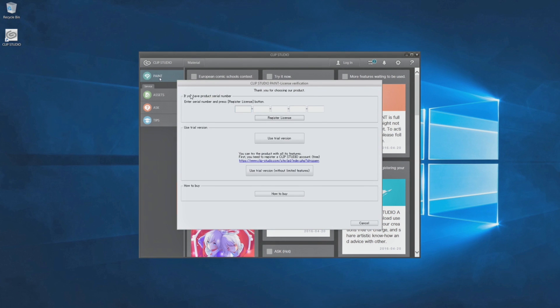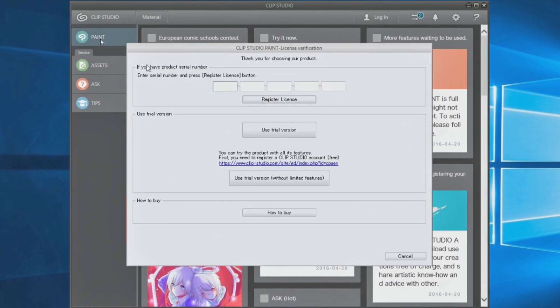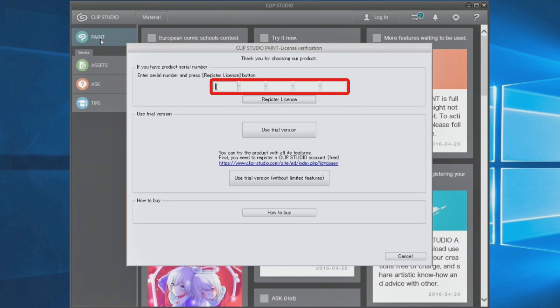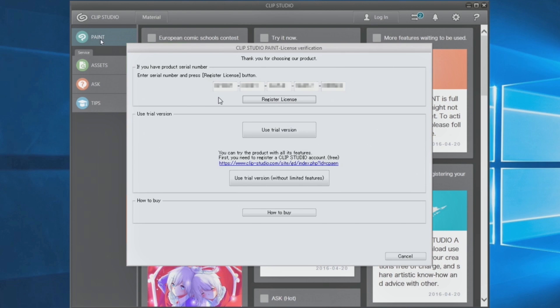When opened for the first time, entering the serial number and registering a license will be necessary. Copy and paste the Clip Studio Paint serial number and click.